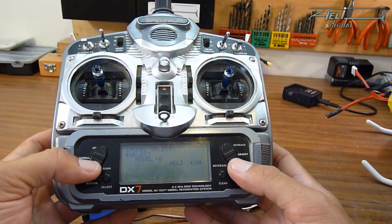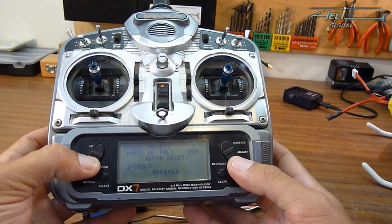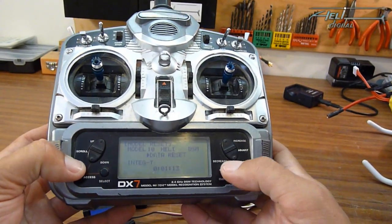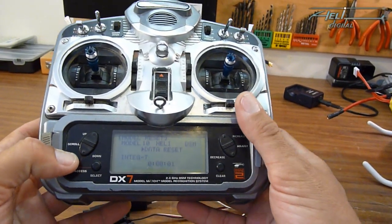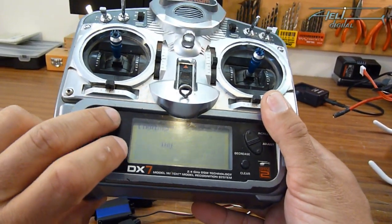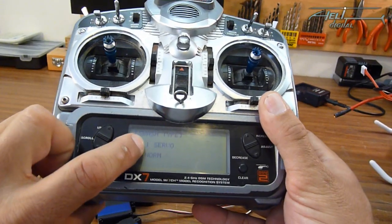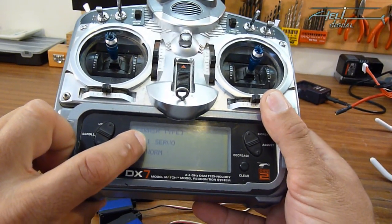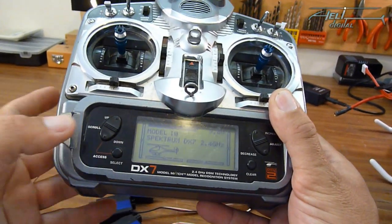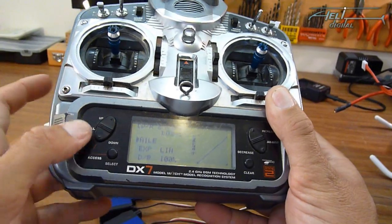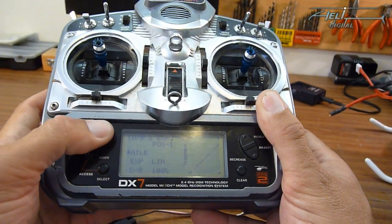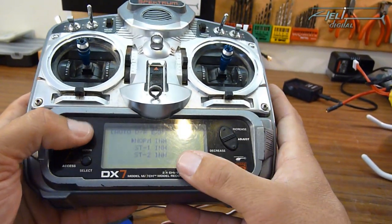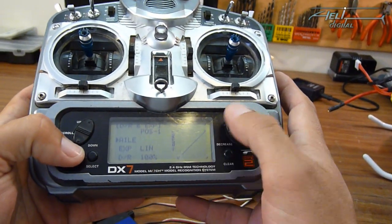So on a Spektrum DX7 for instance, I recommend to start on a very clean model by doing a data reset. Doing this you land in a one servo swash type, and when you go in the system you have some very straight lines.